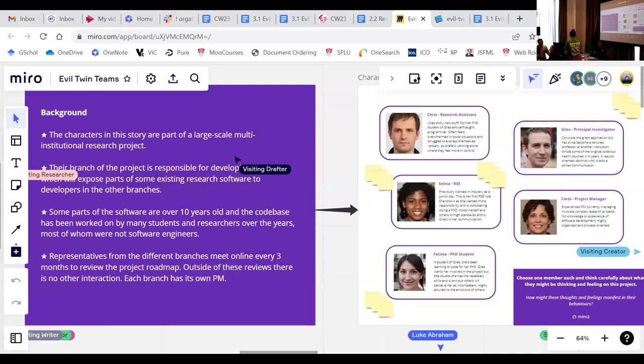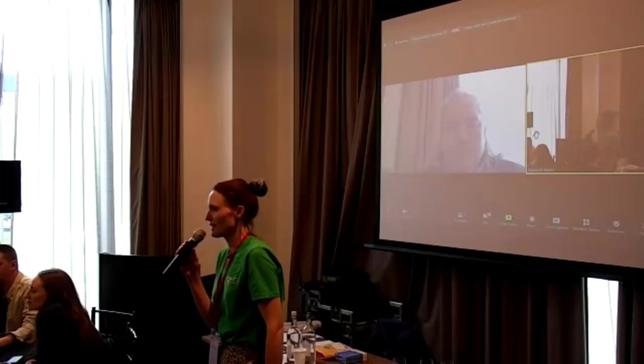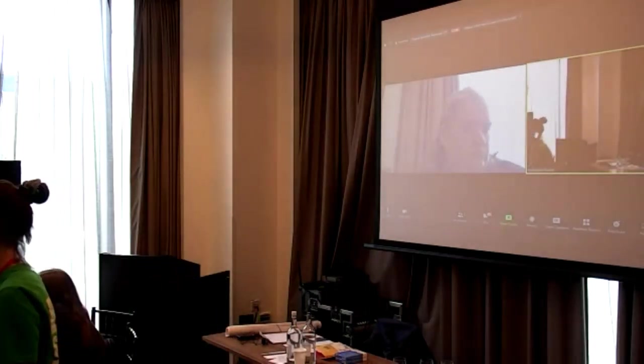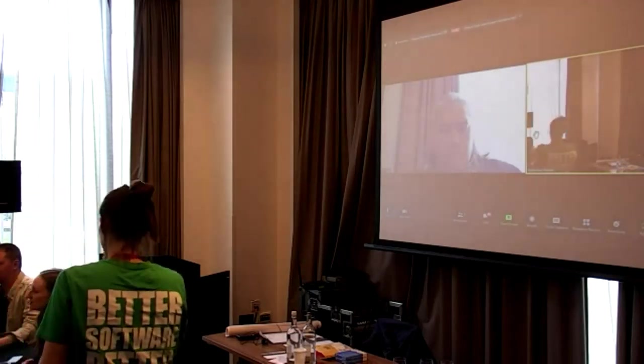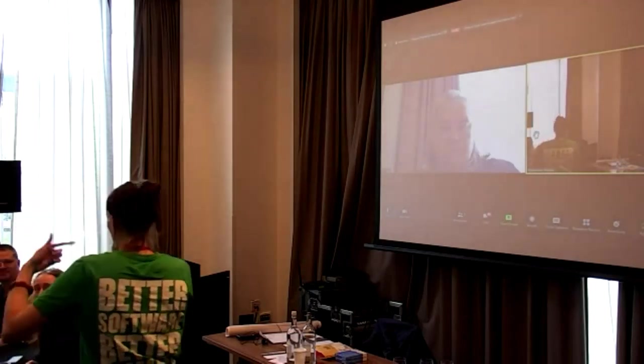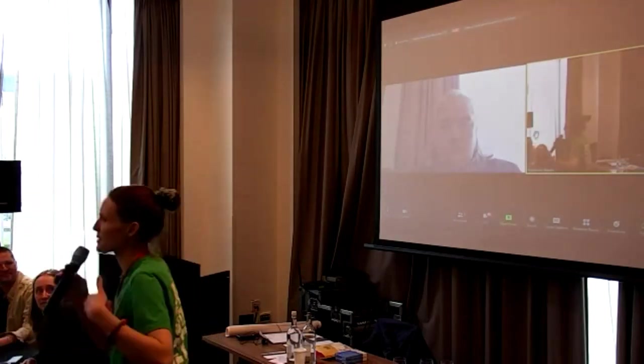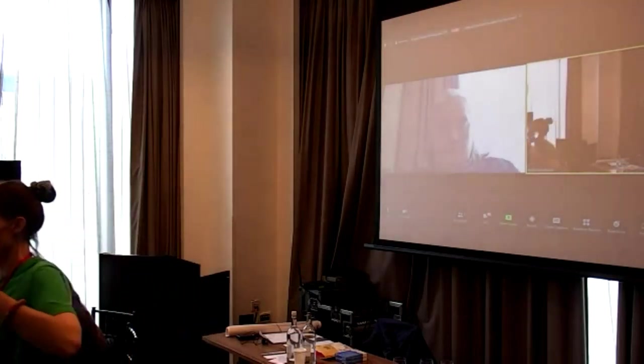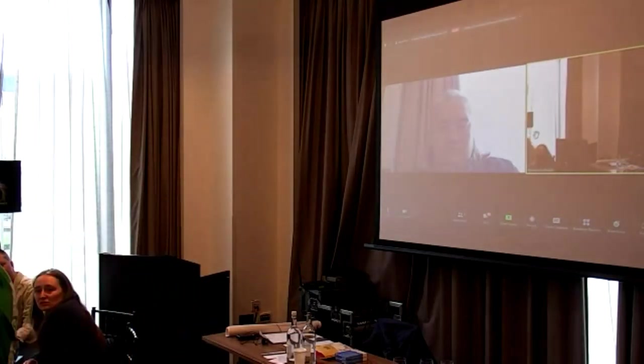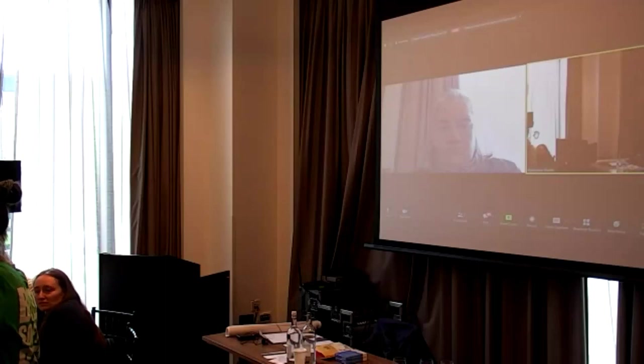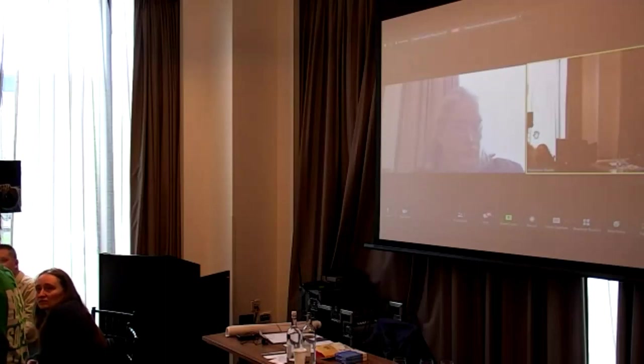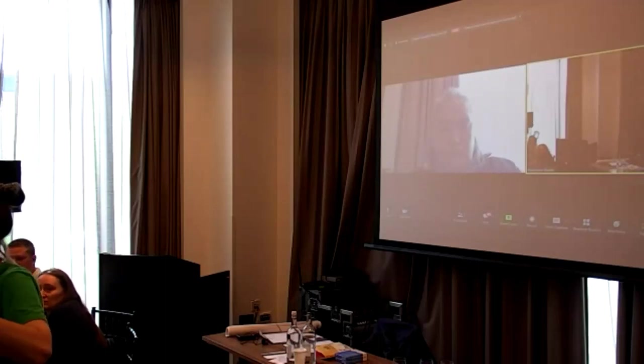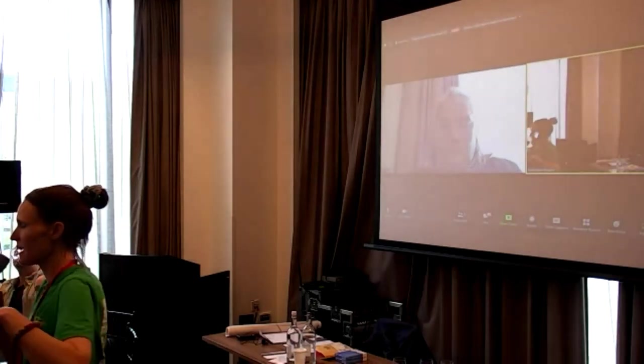OK, sorry to interrupt your discussion. Just to move you on a bit because I'm conscious of time. Hopefully by now you've sort of had an opportunity to explore the characters a bit. You've maybe thought about some of the challenges that this team's likely to encounter.